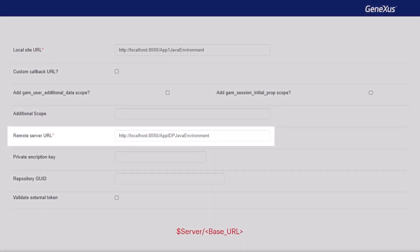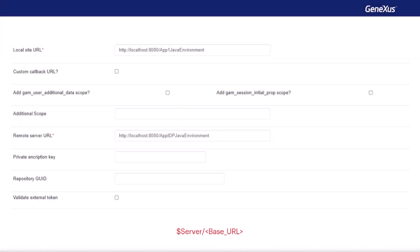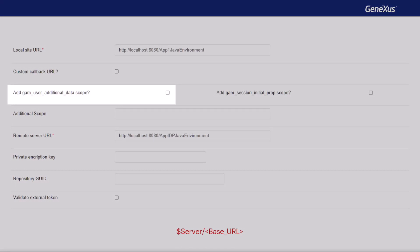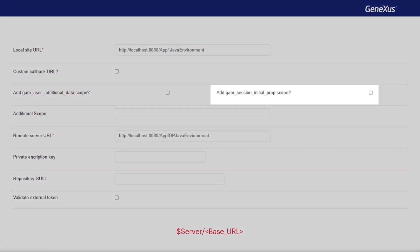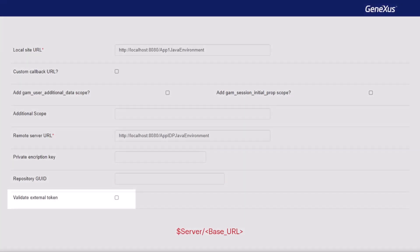Also, the remote server URL property with the address of the IDP, following the format shown in red. A few additional comments. The property add GAM user additional data scope must be activated when we want to send additional user data. On the server side, the allow authentication property must be selected in the web section, identity provider SSO. The property add GAM session initial prop scope involves asking the IDP to return the initial properties dynamically set at login to the client. Of course, the IDP must also be configured to send this information. Finally, the validate external token property validates the expiration of the session according to the expiration of the token and renews it automatically without having to do it manually.